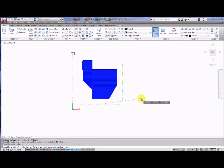It will then prompt me if you look at the command line to specify the angle of the revolution, in other words how far do I want to go around this circle and the default is 360 degrees so I'll press enter 360 degrees.